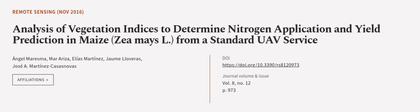239.8 kg.n.ha-1. This article was authored by Ángel Maresma, Mara Riza, Elias Martinez, and others. We are article.tv, links in the description below.